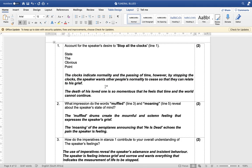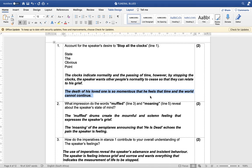He wants to stop all time across the world because he wants everybody to join in and experience and relate to his grief after his beloved's death. The second point: the death of his beloved is so momentous that he feels that time and the world cannot continue.